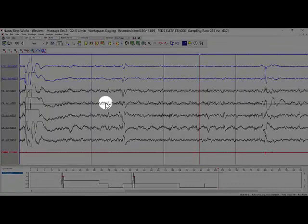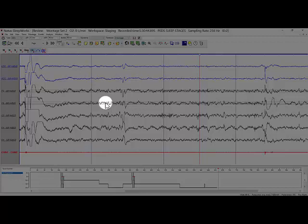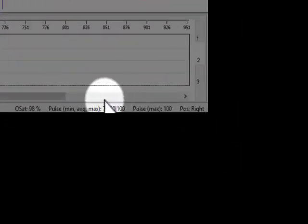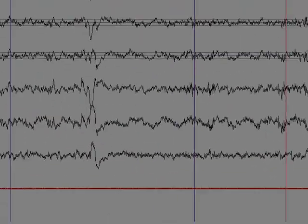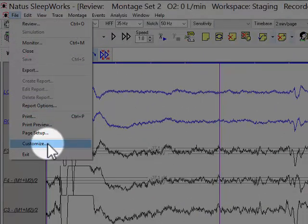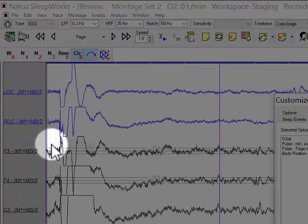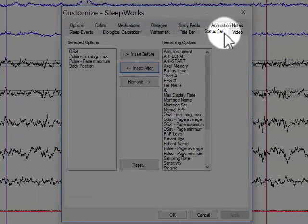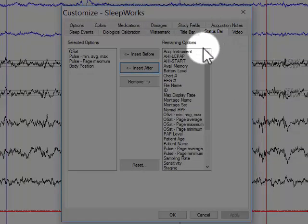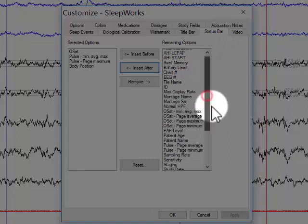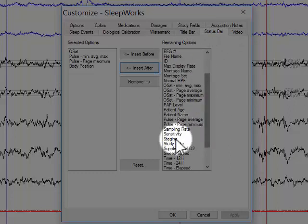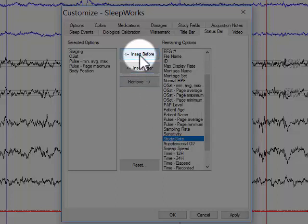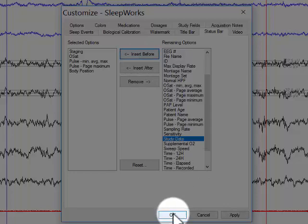In order to show the sleep stages of the previous 15 and next 15 epochs of the epoch you are presently reviewing in the status bar of the review window, go to File, select Customize, select tab Status Bar, and from the remaining options list, select Staging, select either insert before or after, then click OK.